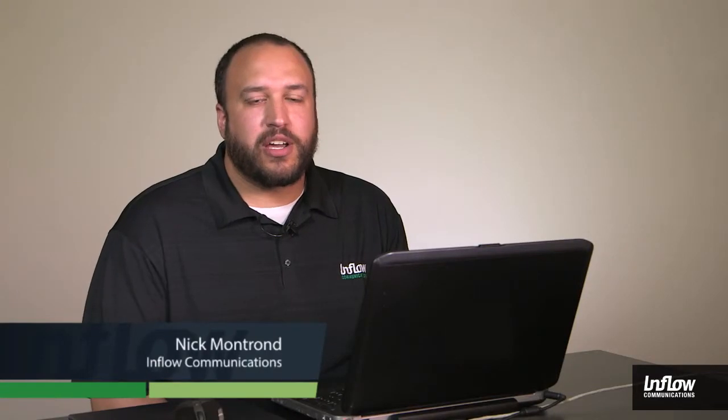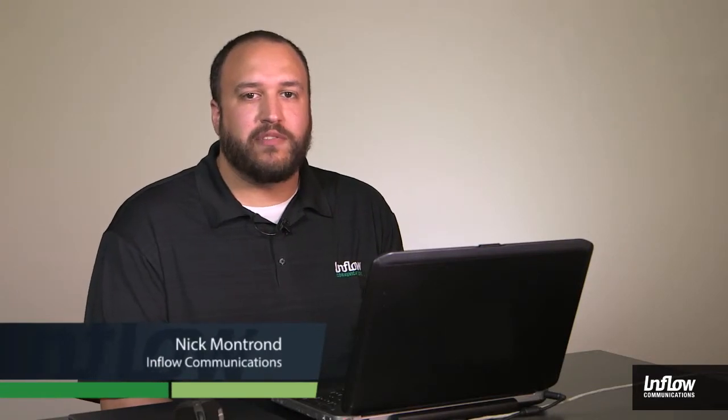Hi, Nick from Inflow Communications. In this video we're going to be talking about the trunk activity reporting where you can report against your voice usage and get a better idea of what kind of voice traffic you're handling.